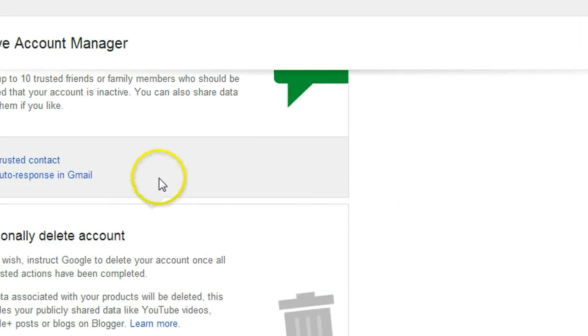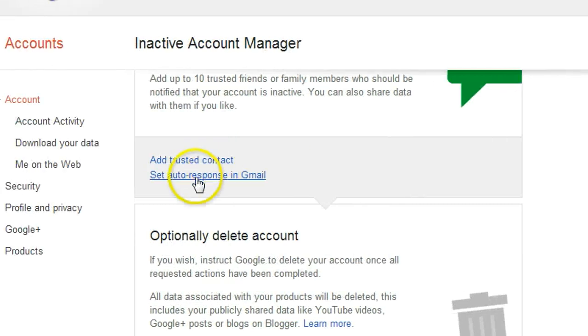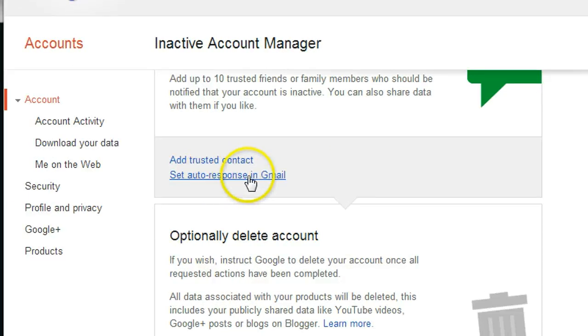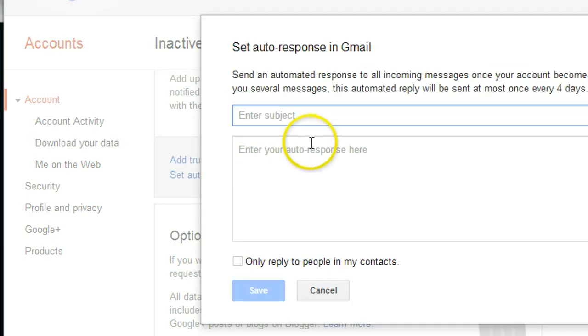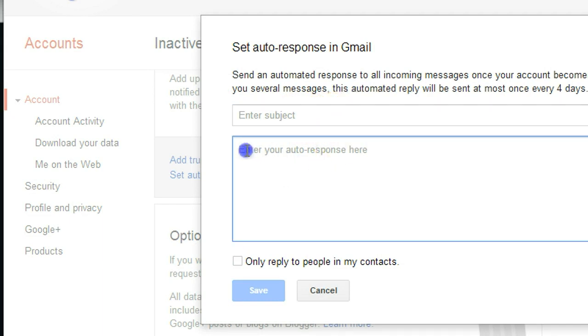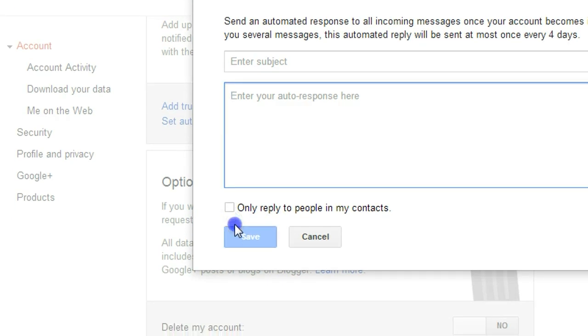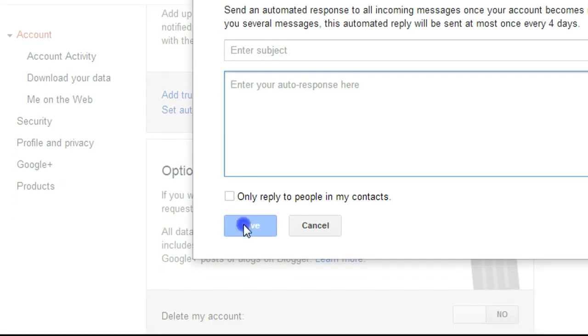What you can do is you can set auto response in Gmail. You can say, 'I am not able to answer your email for some emergency. This is my next close contact,' say my wife's name, her number, or my colleague's name and phone number, and then you can click Save.